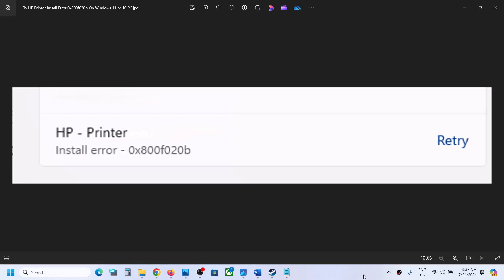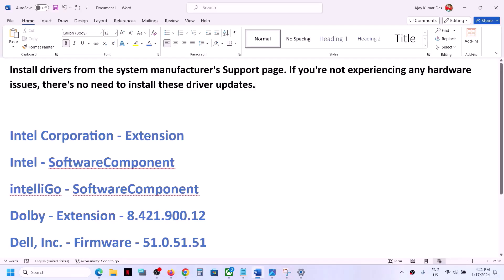Hello guys, welcome to my channel. If you are receiving this HP printer installer error 0x800f020b, then please follow the steps shown in this video.